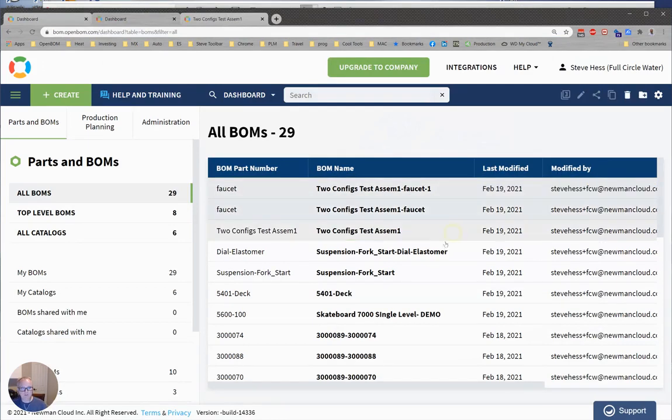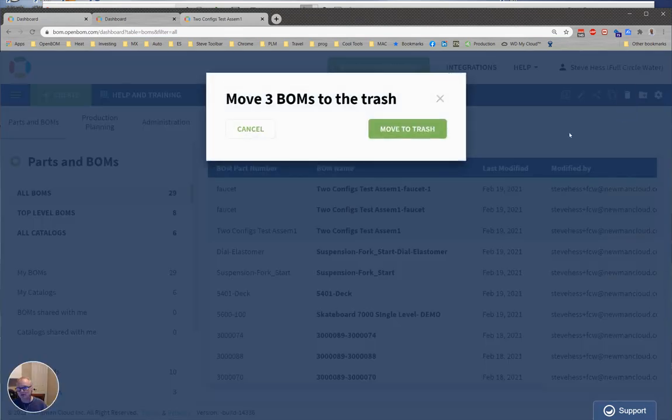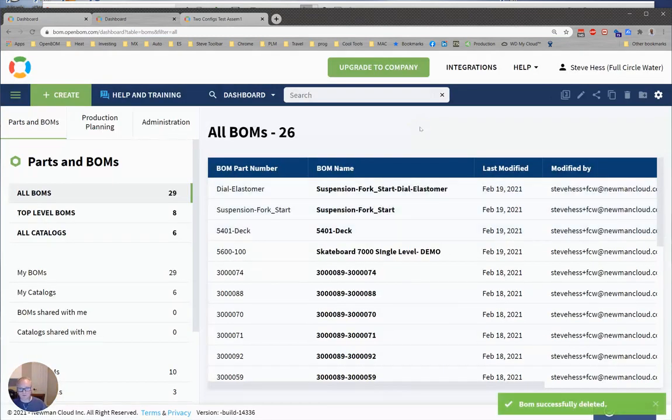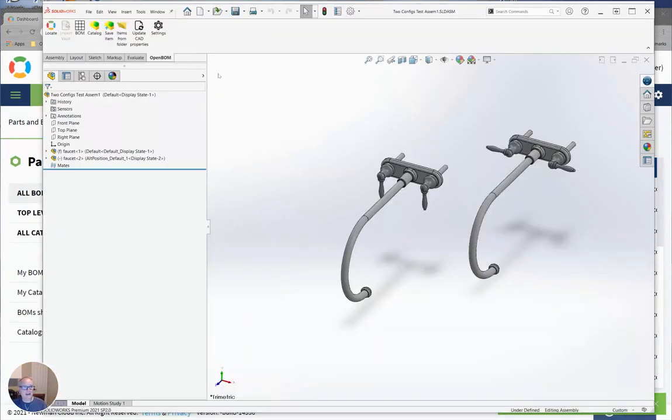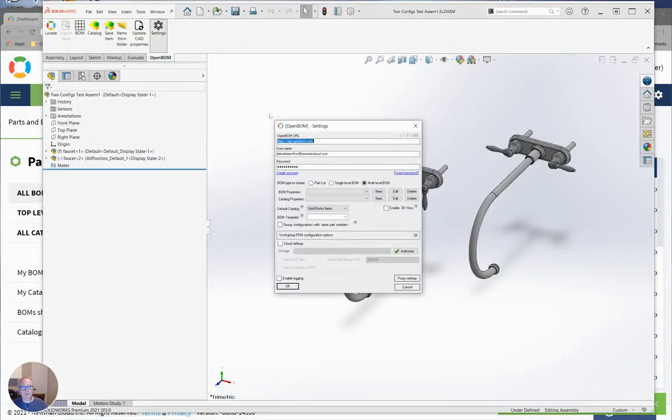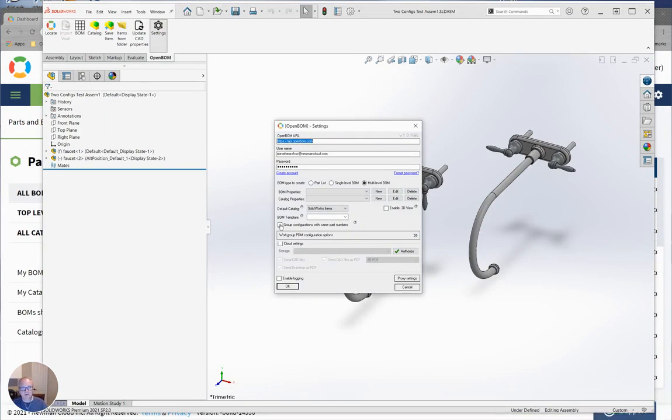So I'm going to delete those BOMs that were made with the old setting and I'm going to go into SOLIDWORKS and OpenBOM options. I'm going to check a new box here that says Group Configurations with same part numbers.